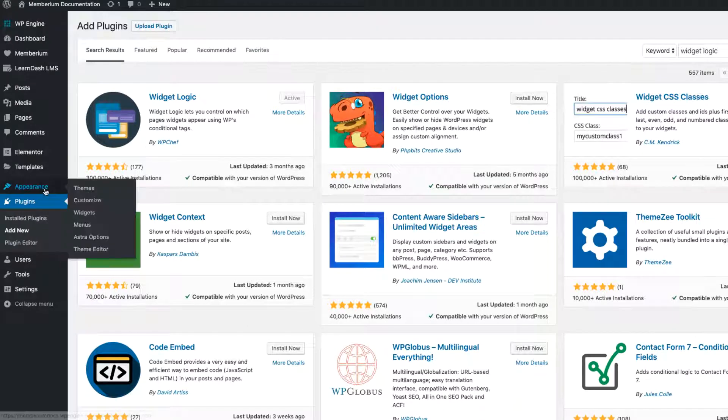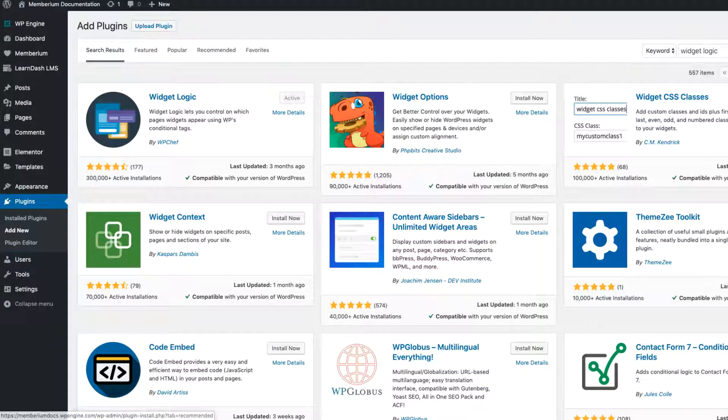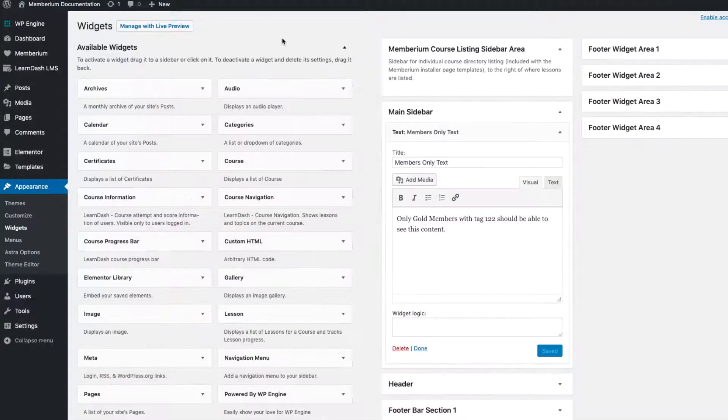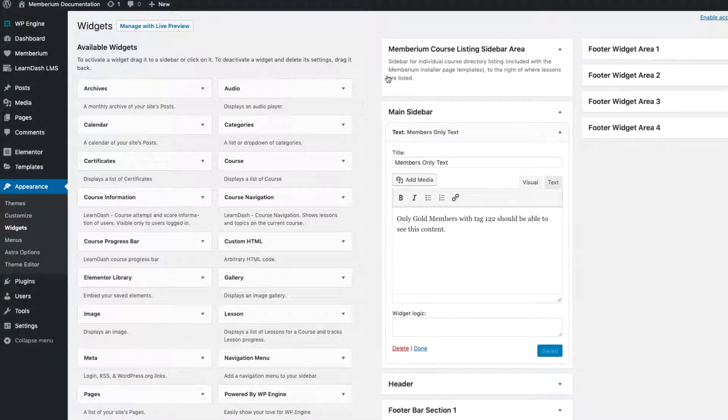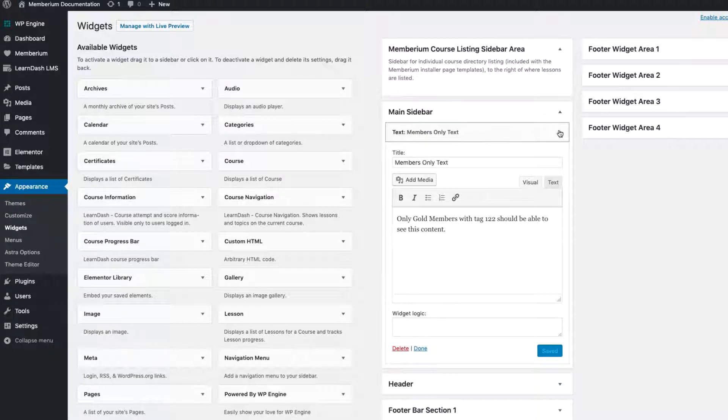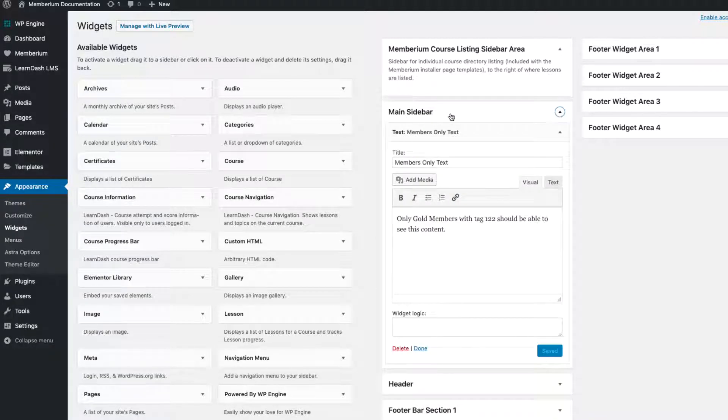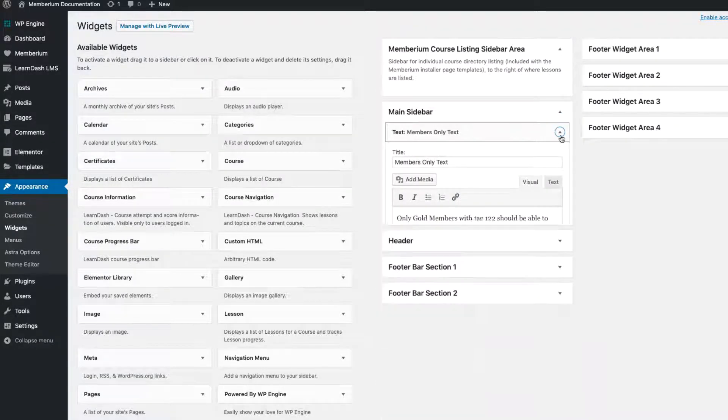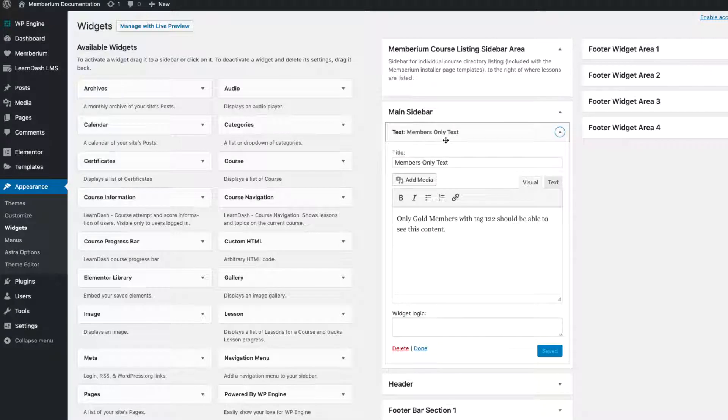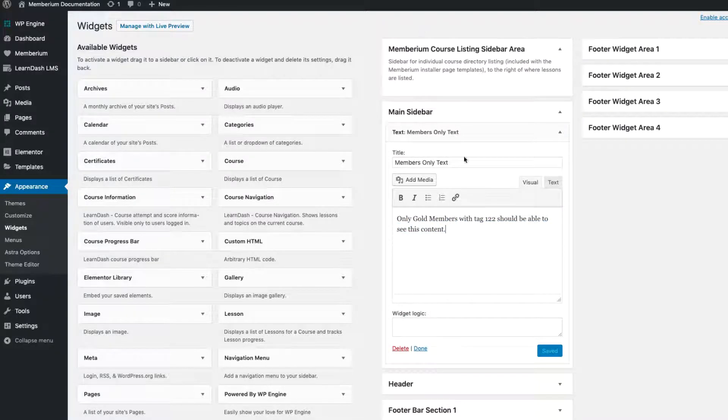When you have it activated you can come over to Appearance and then Widgets. You can come over to your widget areas. In this case I'm editing the main sidebar. I've created a text widget called members only text: Only gold members can see this.